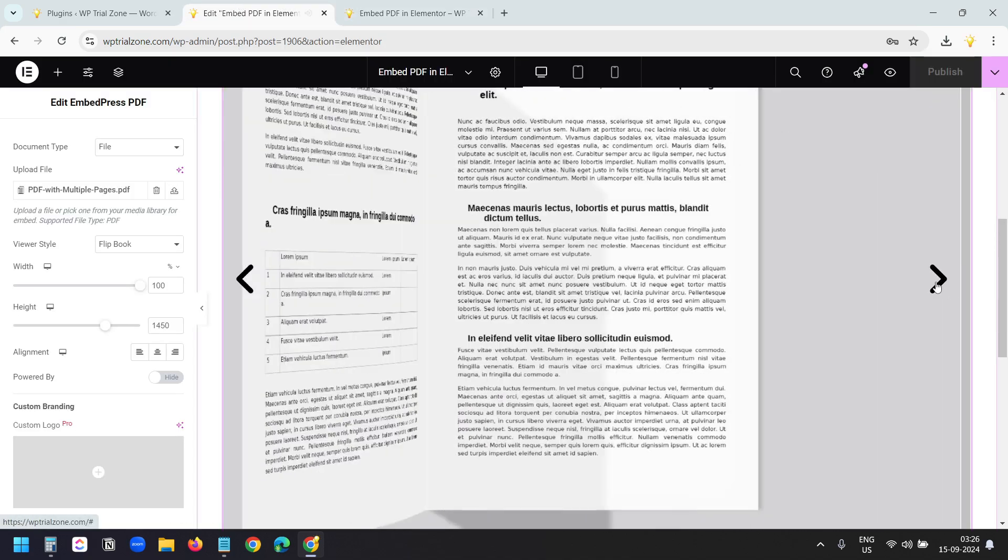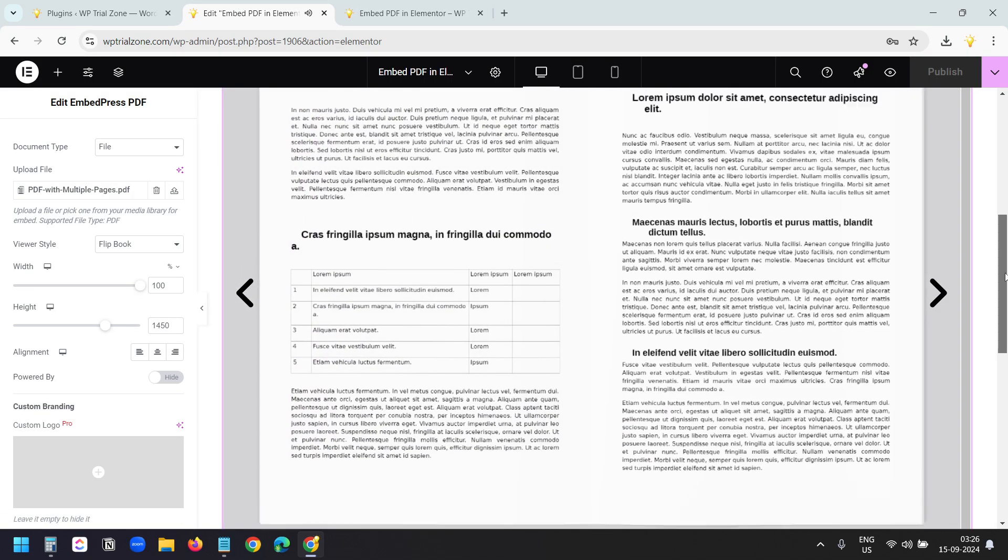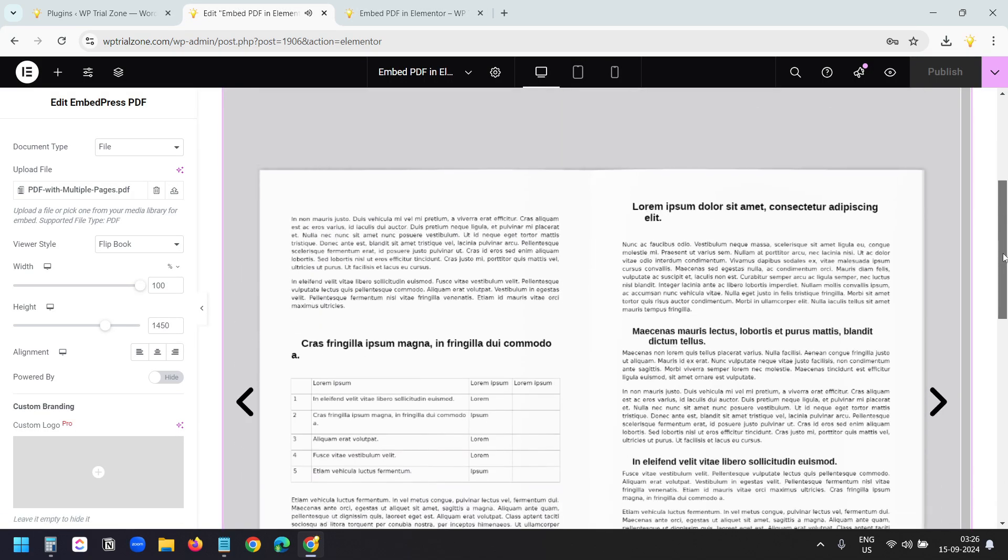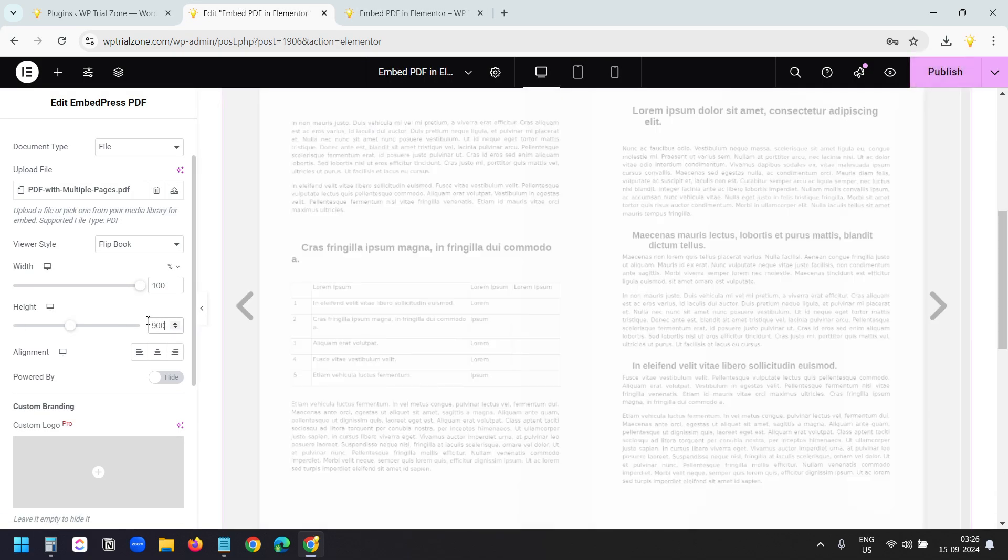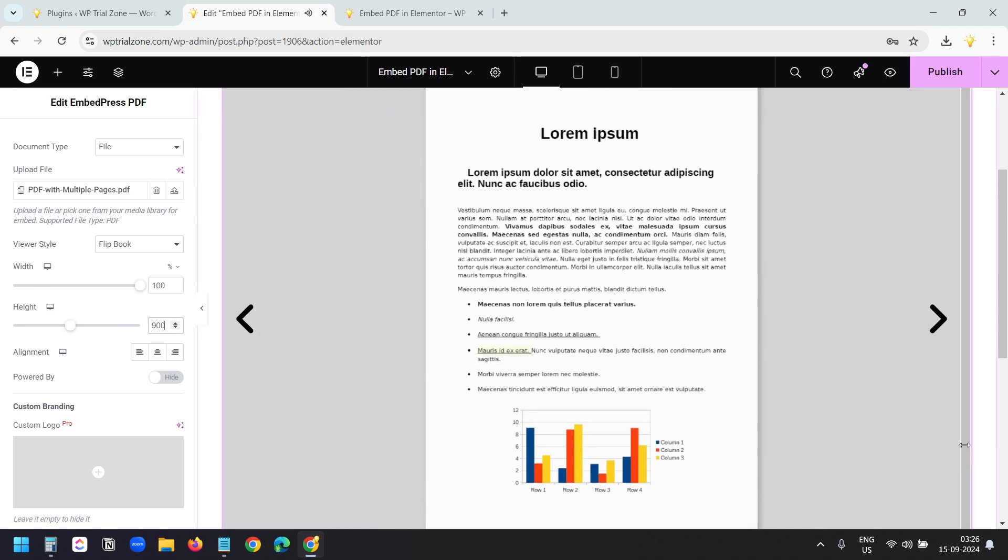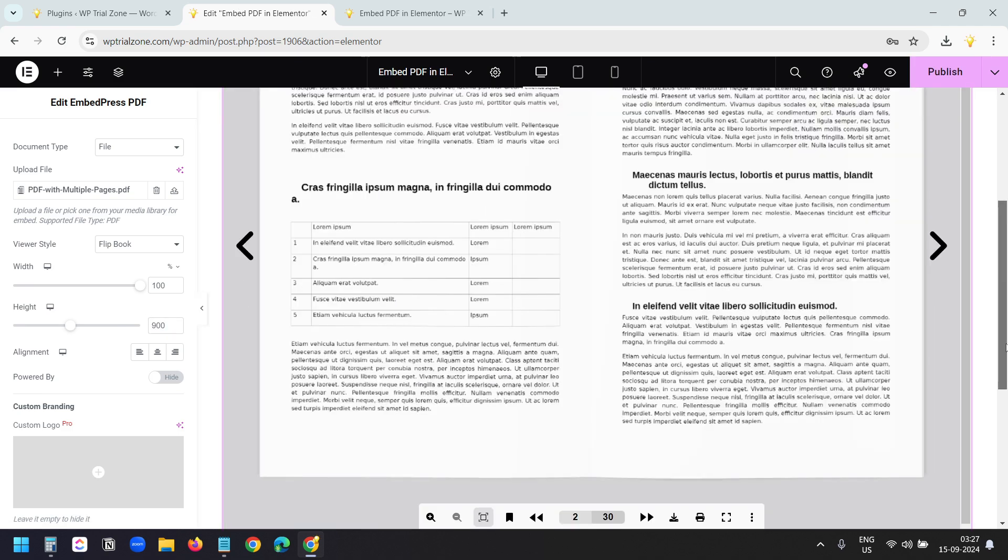So what I can do is adjust the height here. I can make it 900. And this looks better.